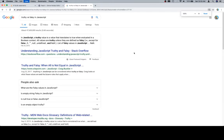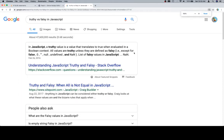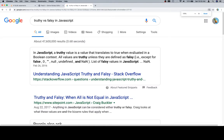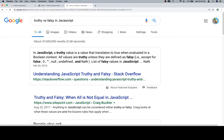Let's go to 175% just to make sure that everybody sees this. So in JavaScript, a truthy value is a value that translates to true when evaluated in a Boolean context. All values are truthy unless they are defined as falsy: false, zero, empty string, null, undefined, and not a number.